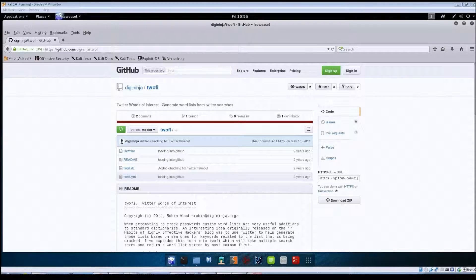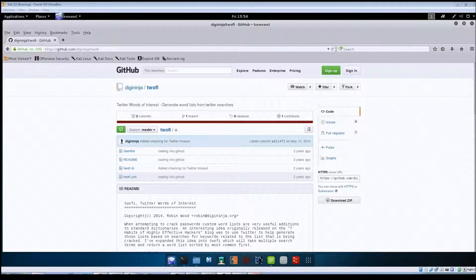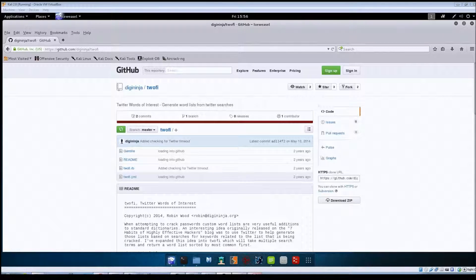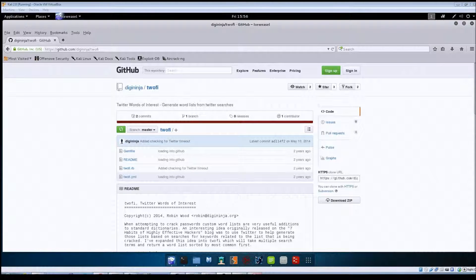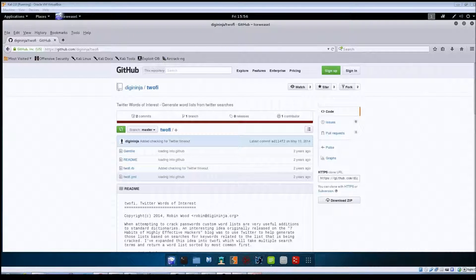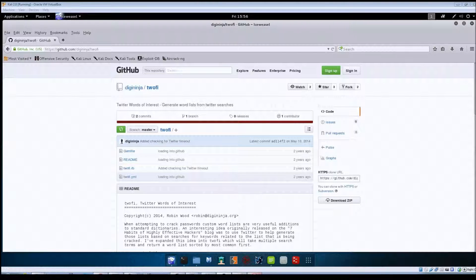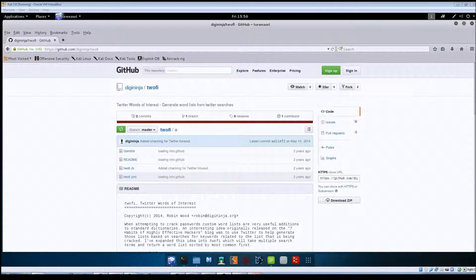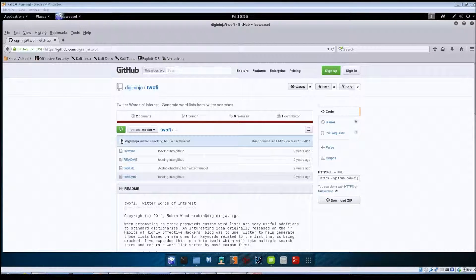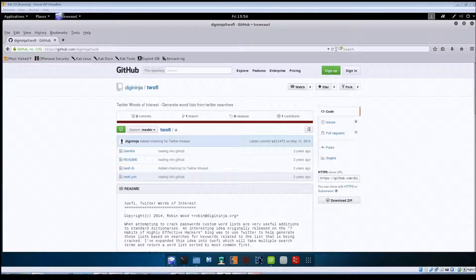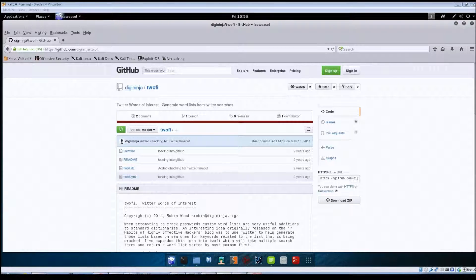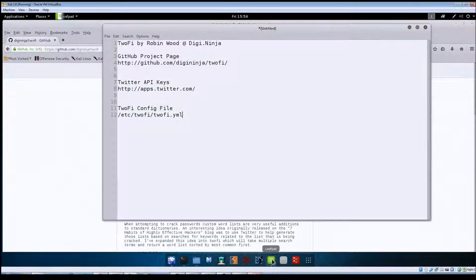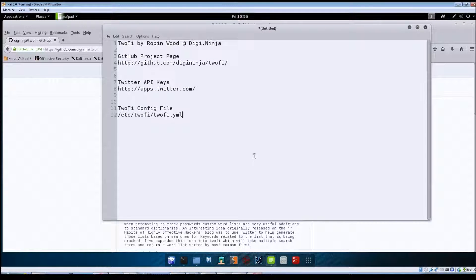It could be one of those words or maybe some variation of it that they actually use for their password. That's where TuFi comes in. It's going to take a look at that user's Twitter feed, scrape through the tweets of that person, and then allow you to create a word list based on things that person has put in their Twitter account. So I just created this quick text document here.